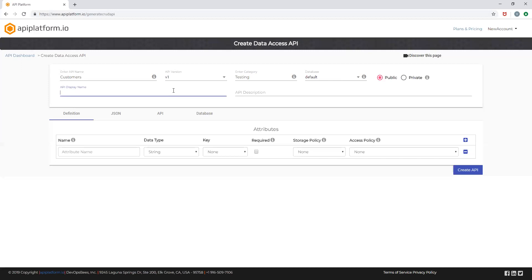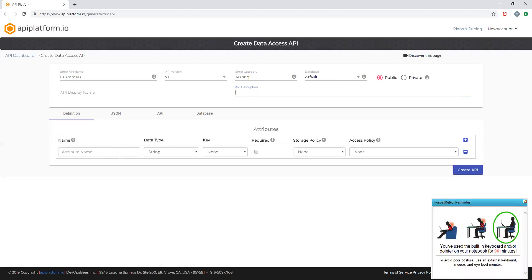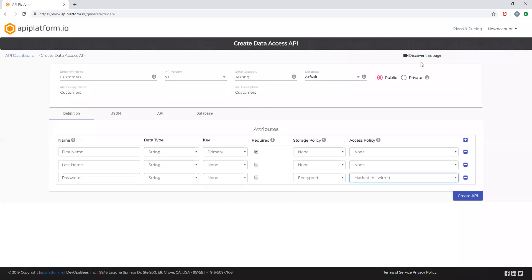You can choose your API display name and description and proceed with the attribute definition. I have now entered a sample attribute definition with the required data type.